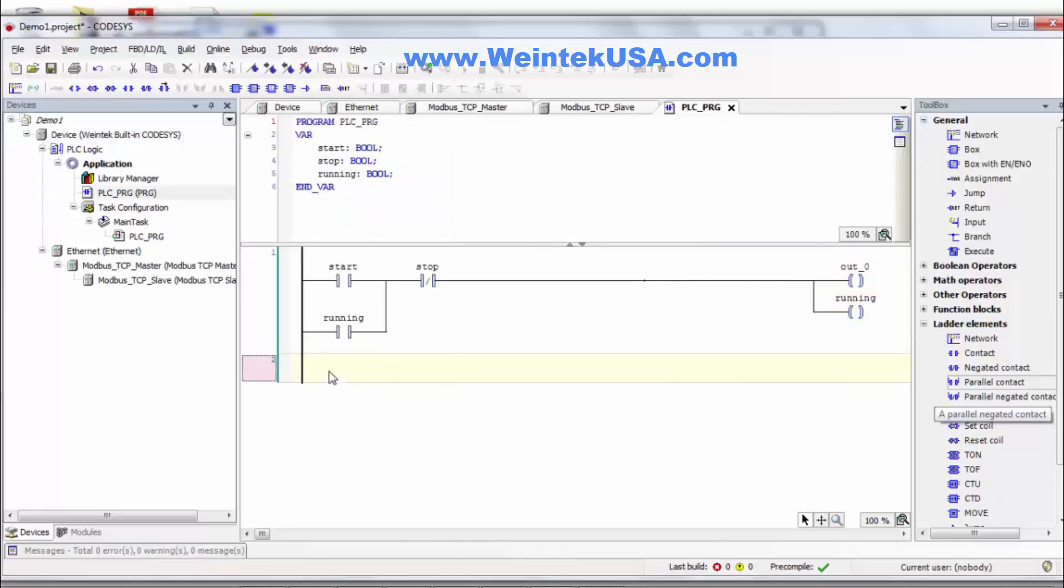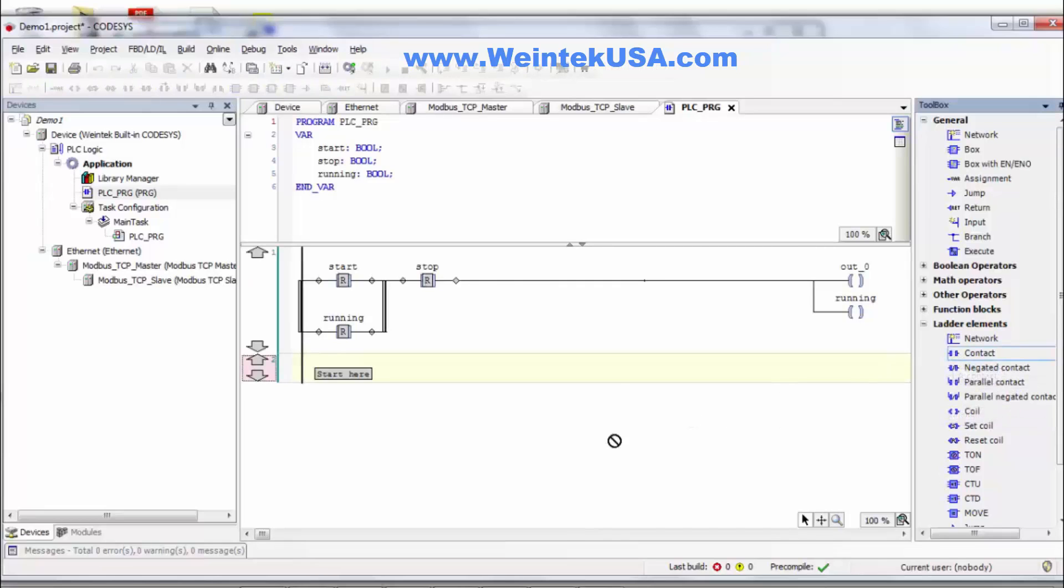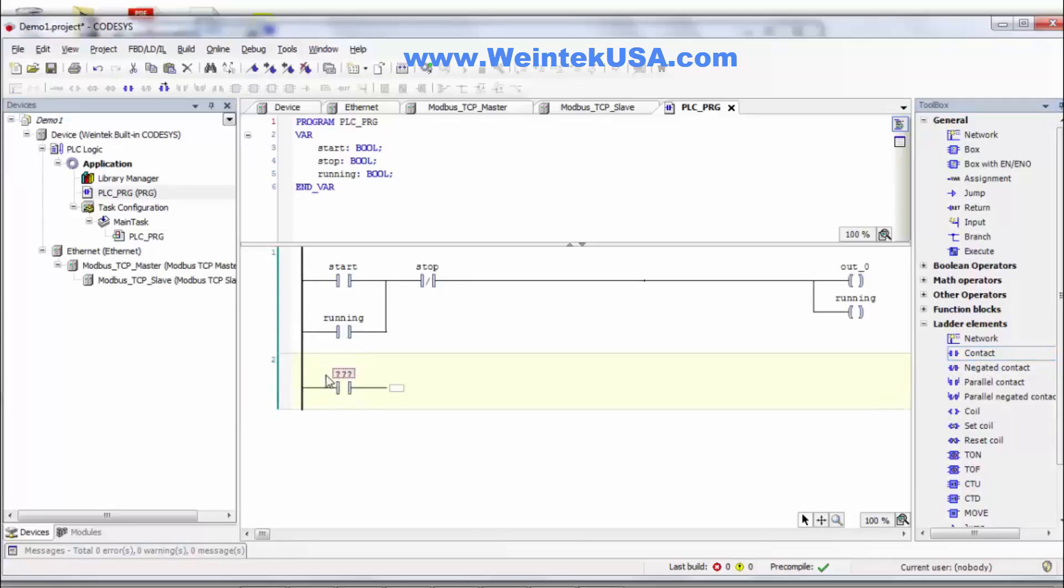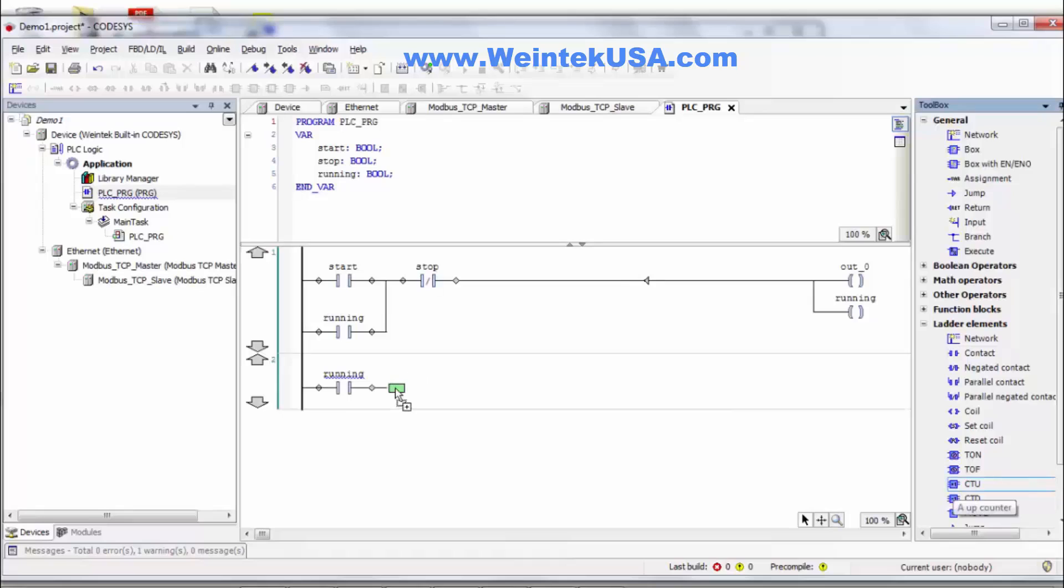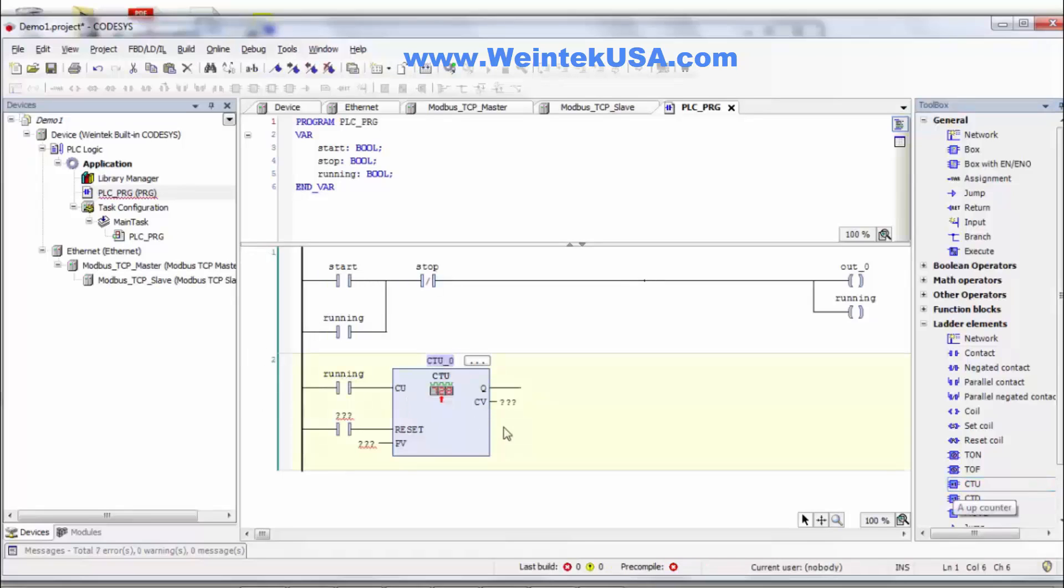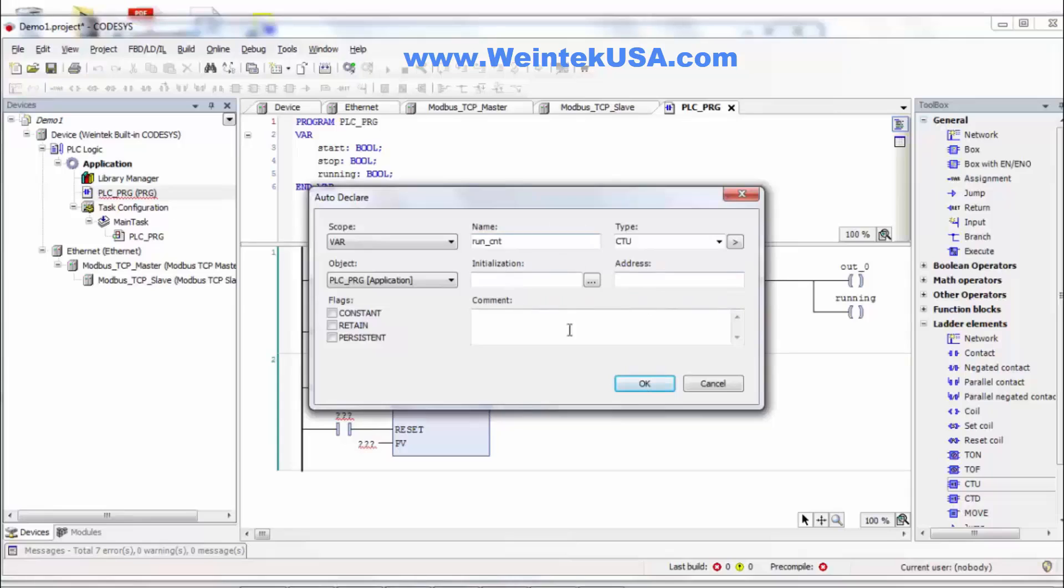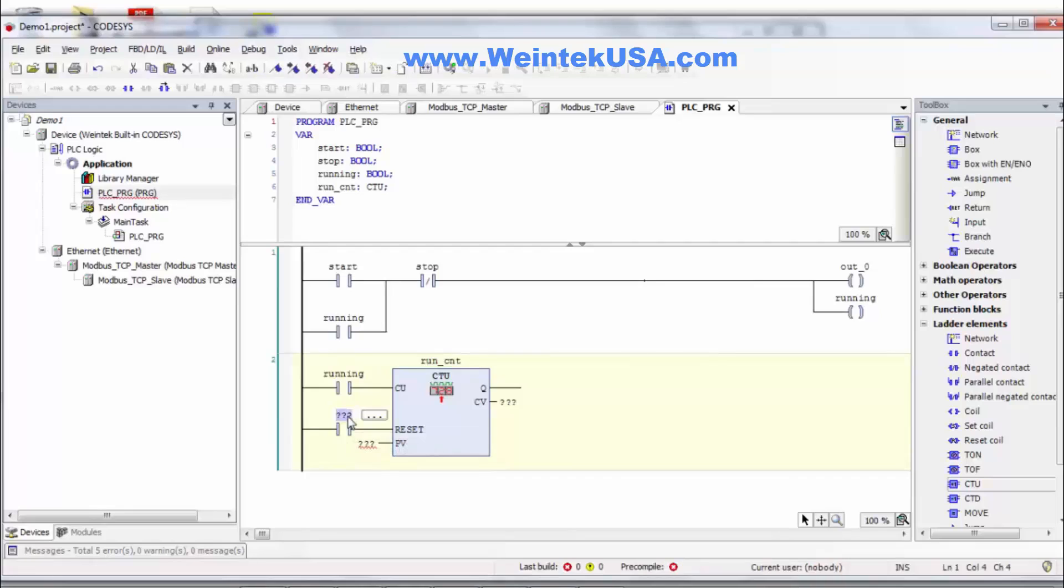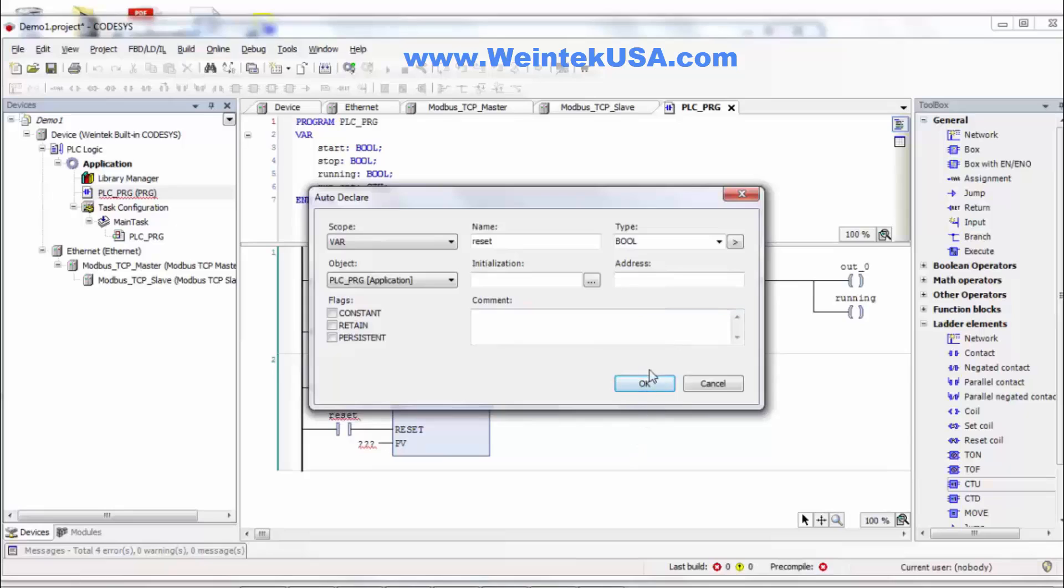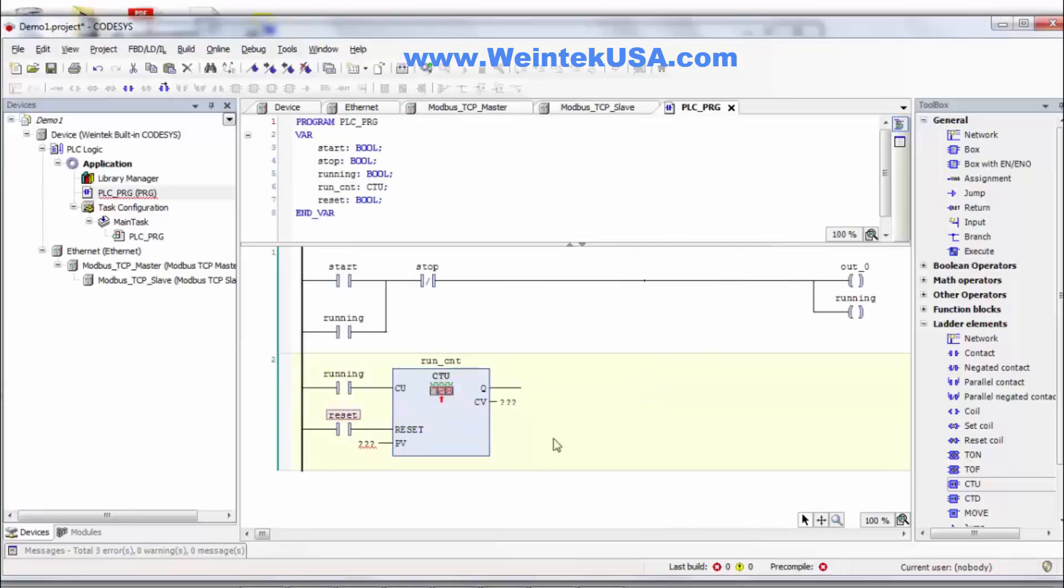And I'll go ahead and insert a network here. Let's see what might be interesting. We'll do maybe a counter here. We'll call it run count. Do a reset.